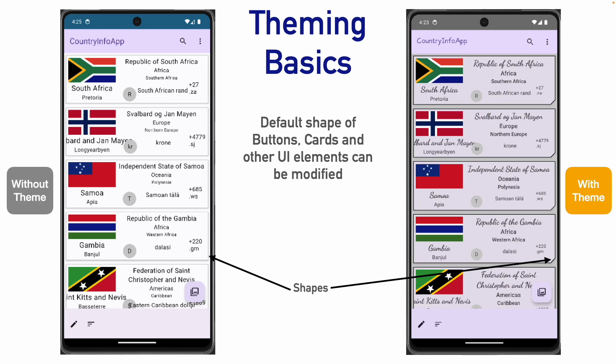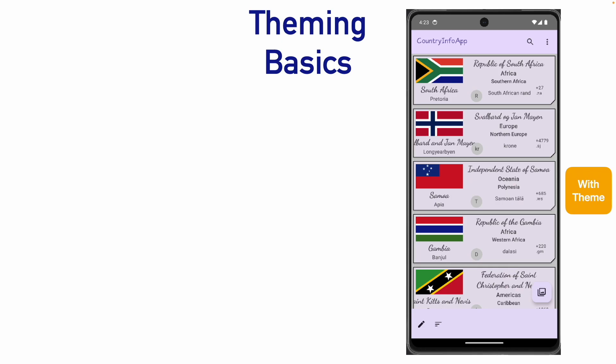So, before we get into the actual demo, let's try to understand what are the some of the default shapes that are supported in Android. And what else we need to be aware of before we get into this part. So, broadly speaking, there are four types of shapes here.